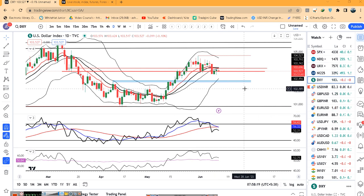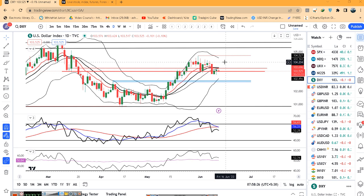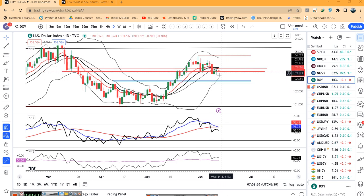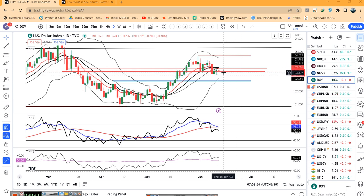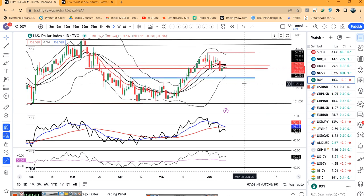Dollar index अभी है 103.52. नीचे के level पे 103.20-25 और ऊपर के तरफ 104.50 — इस range तक का breakout होना चाहिए on either direction after the US CPI data. अगर CPI data में drastically कुछ changes आता है, either much better than expectations or much worse than expectations, then accordingly कुछ volatile movement हम expect कर सकते हैं.